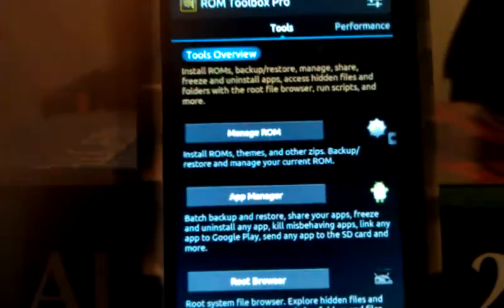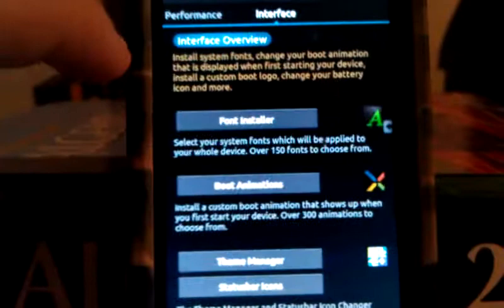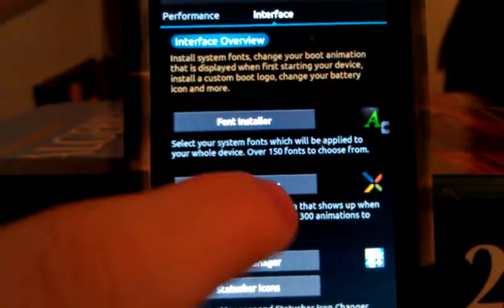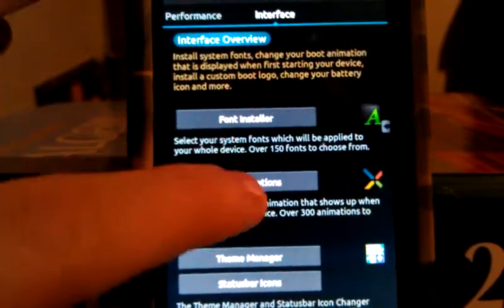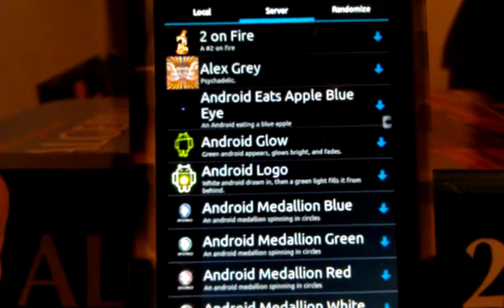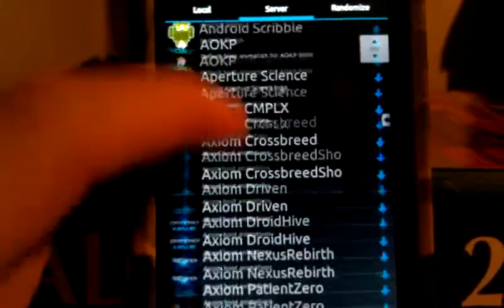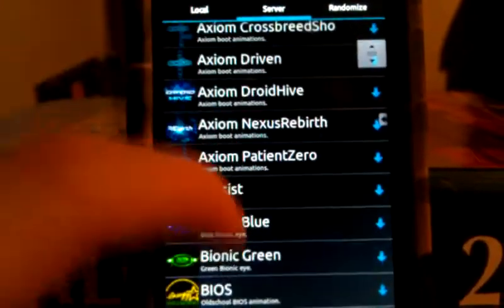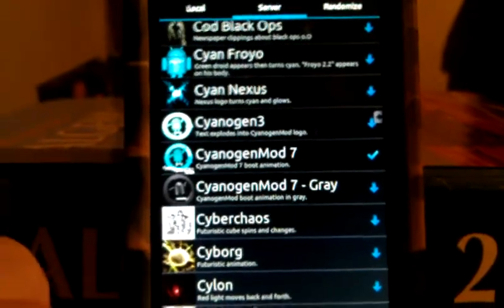Go into ROM Toolbox, go over to Interface, and then go to Boot Animations. Find a boot animation you want — in my case I'm going to do Cineja Mod 7.